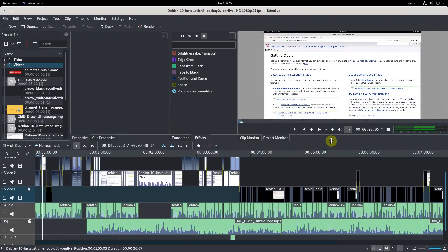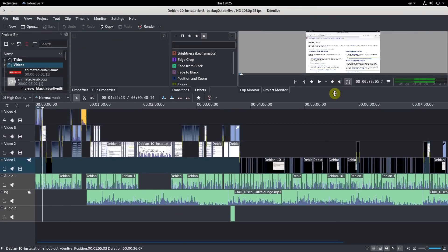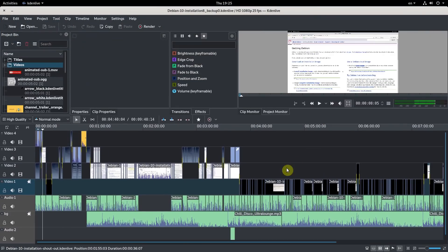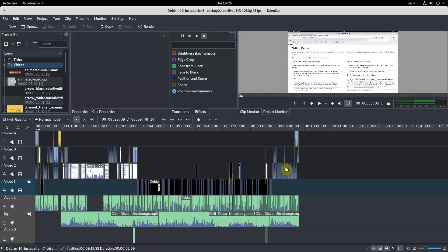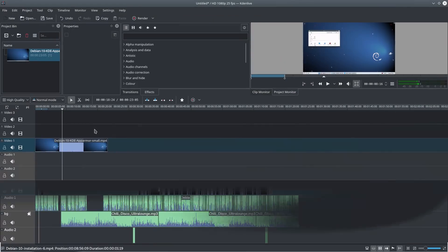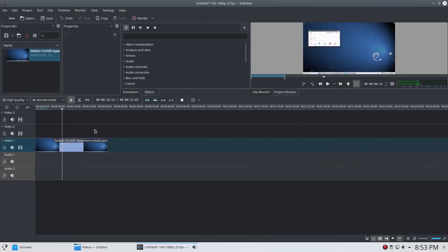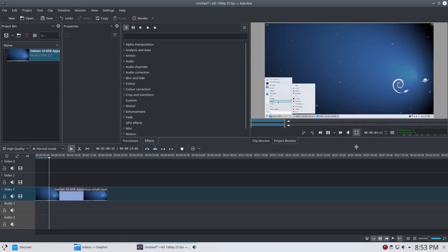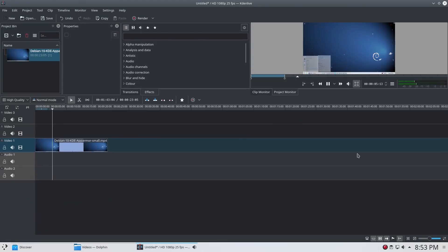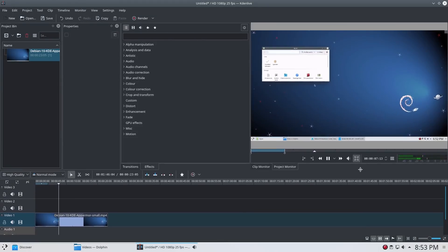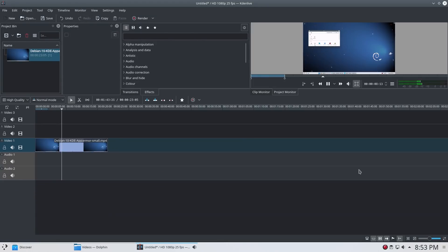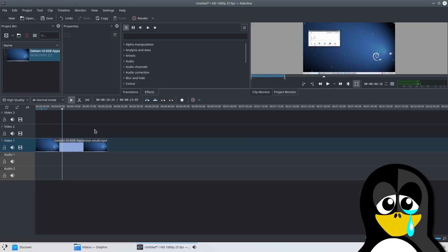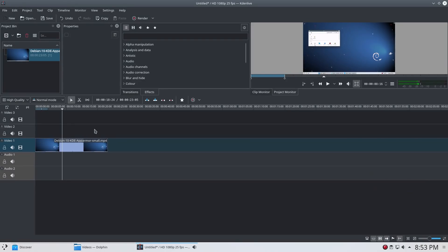I complained about KDEnlive in my Debian 10 GNOME review, and I expected to see a better result in the KDE flavor of Debian. Unfortunately, KDEnlive was even less usable in Debian KDE. For example, you cannot increase the size of the video screen. It always jumps back to the small size. I was very disappointed and have not even tried to edit a complete video in Debian 10 KDE.